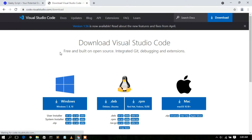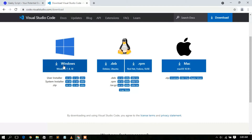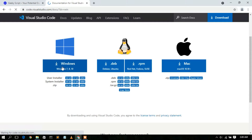This will automatically redirect you to the official Visual Studio Code website. If you scroll down a bit, you'll see that Visual Studio Code is available for Windows, Linux, and macOS. In this video I'm going to show you how to install it for Windows, so just click on the Download button.